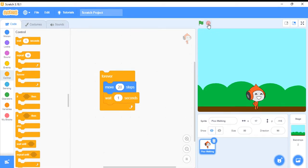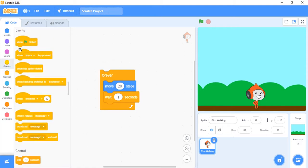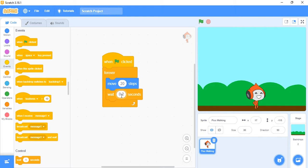We also want a situation where we don't have to click on the forever block to make it move. Go to the Events category — I prefer this block here, which means: when the green flag is clicked, it should follow and obey these instructions. So: move 20 steps, wait, and do it forever until I click the stop button. The 'wait 1 second' is too slow, so I'll change it to maybe 0.2 seconds so it's fast enough.